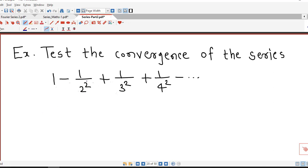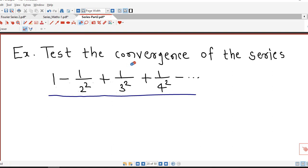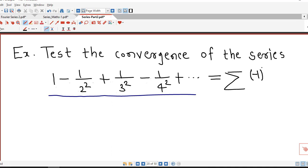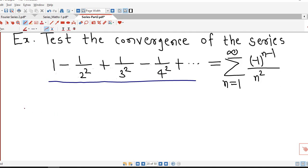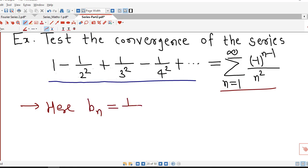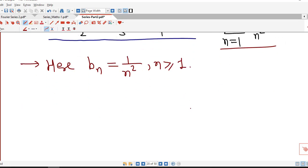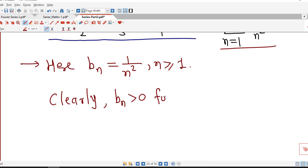Let us consider one more series. We check the convergence of 1 minus 1/2² plus 1/3² minus 1/4² and so on, which we rewrite as sigma of minus 1 raised to n minus 1 divided by n², with n from 1 to infinity. Comparing with sigma of minus 1 raised to n minus 1 times bn, we identify bn = 1/n². It is clear that bn is positive for all n.